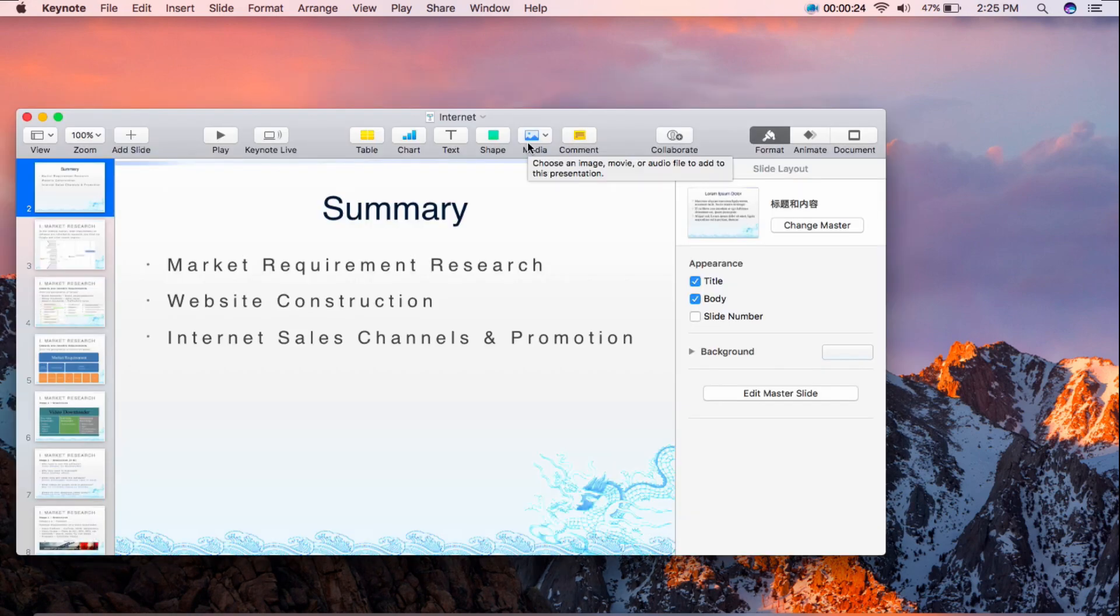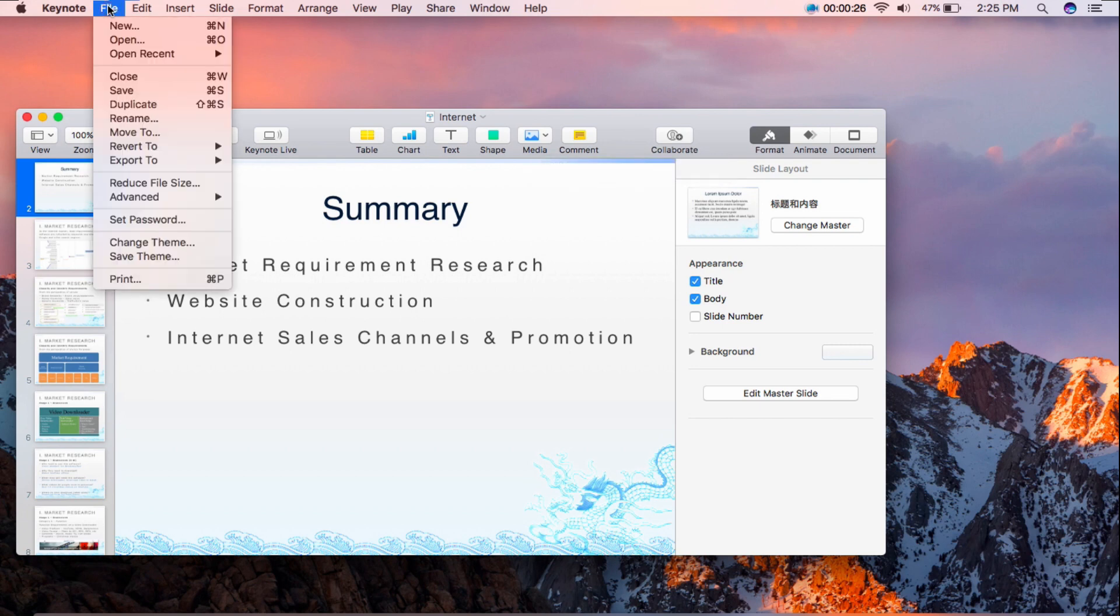Click the File button on the menu bar then Export To button and proceed to PowerPoint.